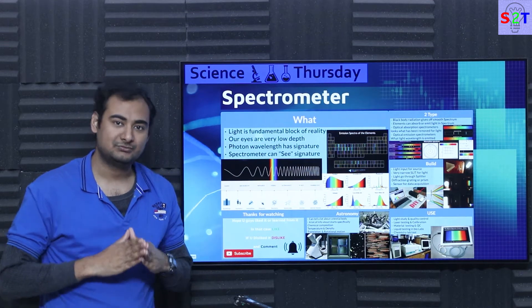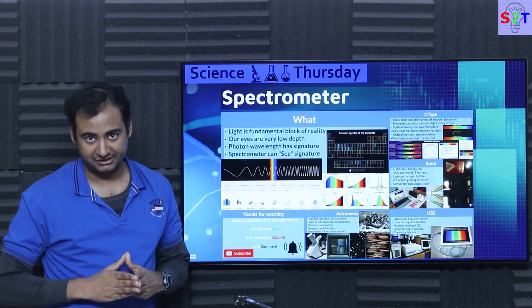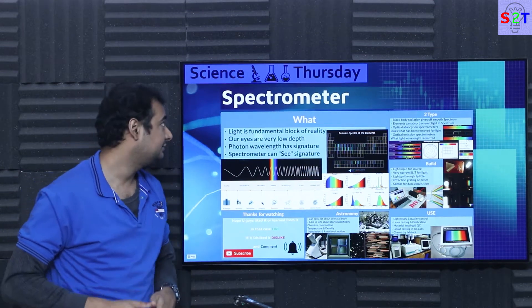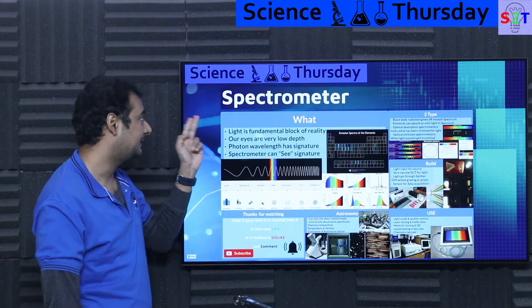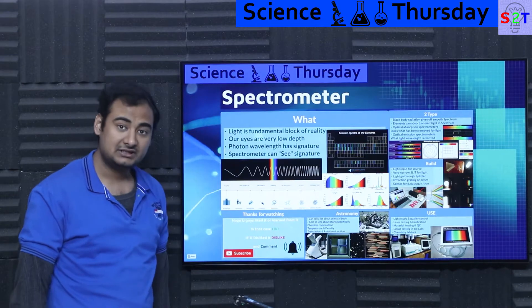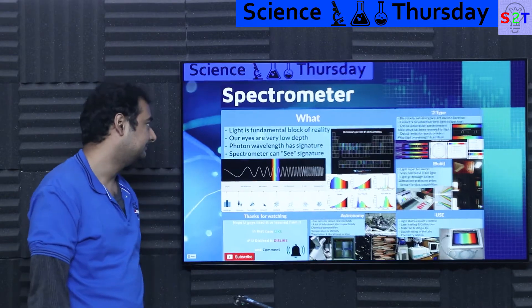Hello everybody, welcome to my channel Science2Technology. In today's show Science Thursday we're going to talk about spectrometers. So let's dive right into it.